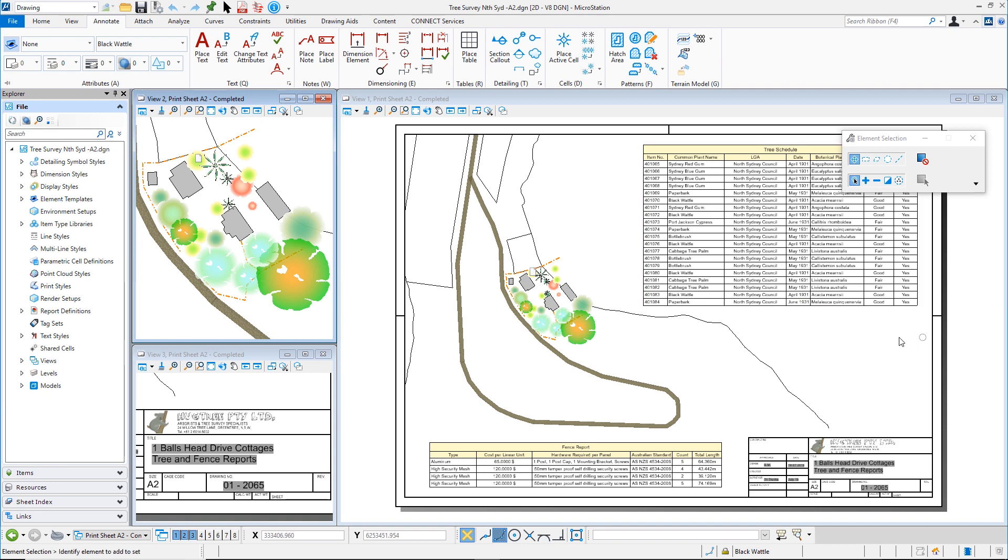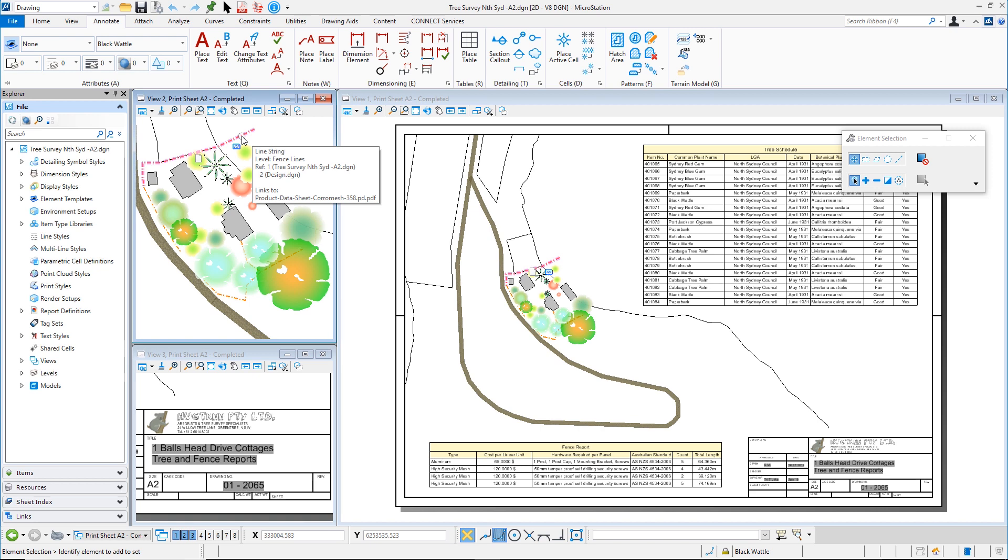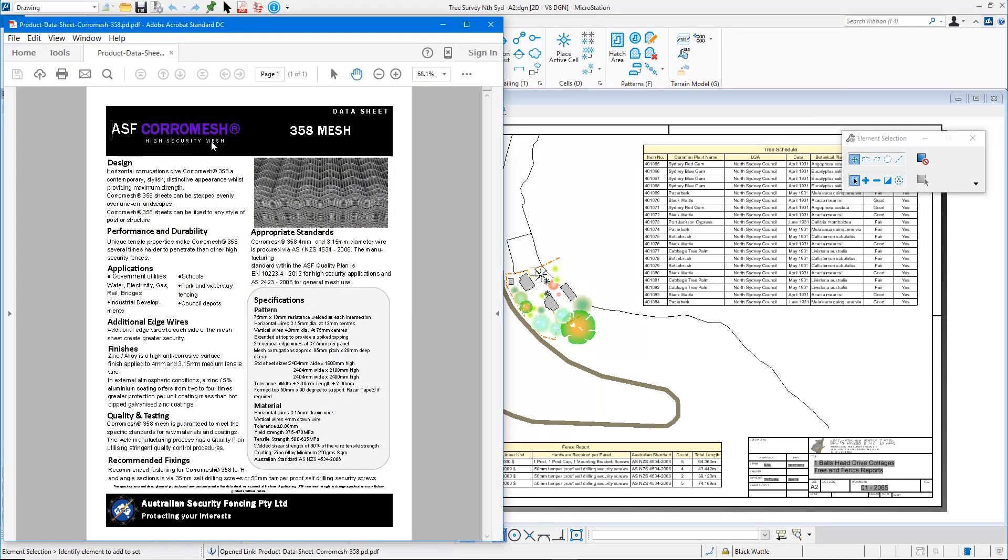And this is my completed sheet and you can see here that the information that we're reporting on is what is shown in view 2. So I have my trees and I have several different types of fence in a reference file. I also have a link on this fence which is giving me information about my fence, so the specifications of this particular security fence.